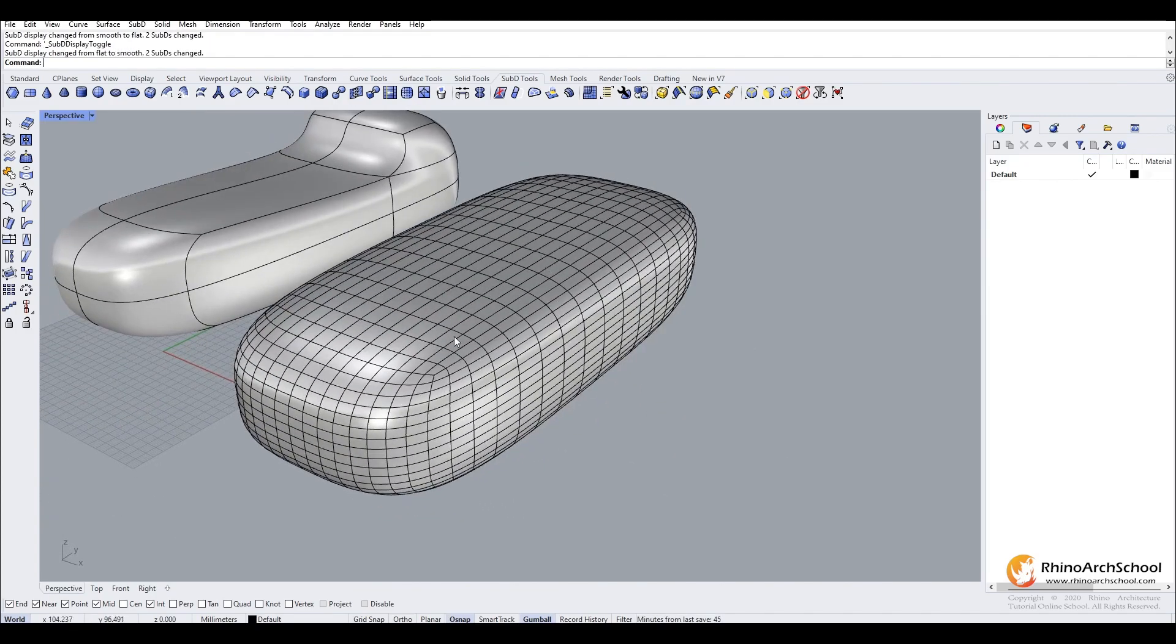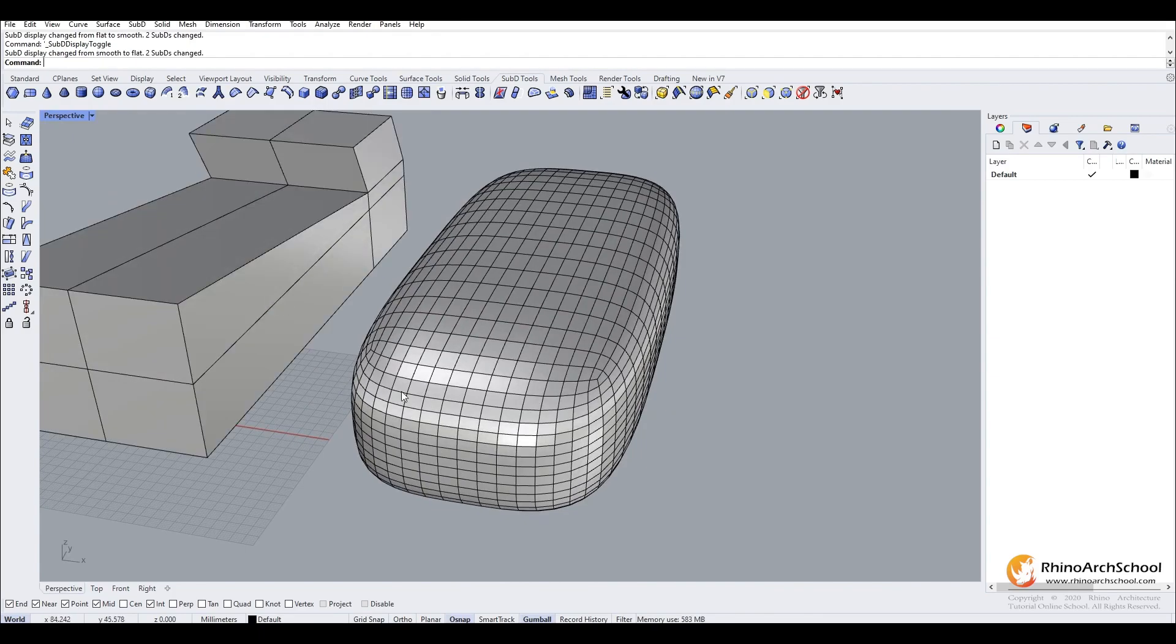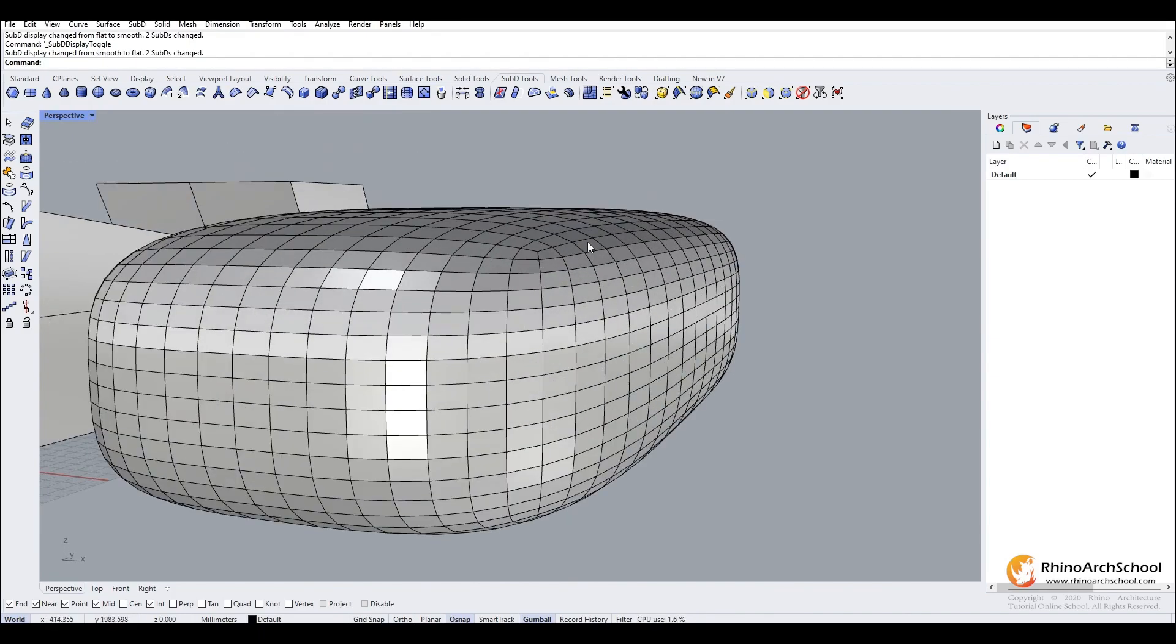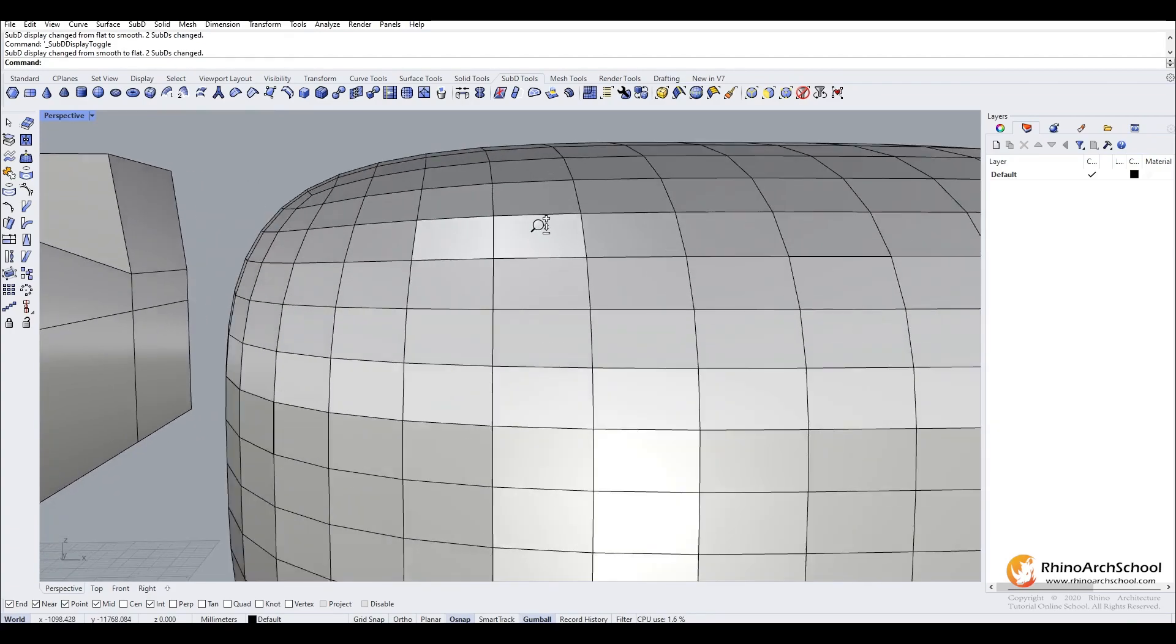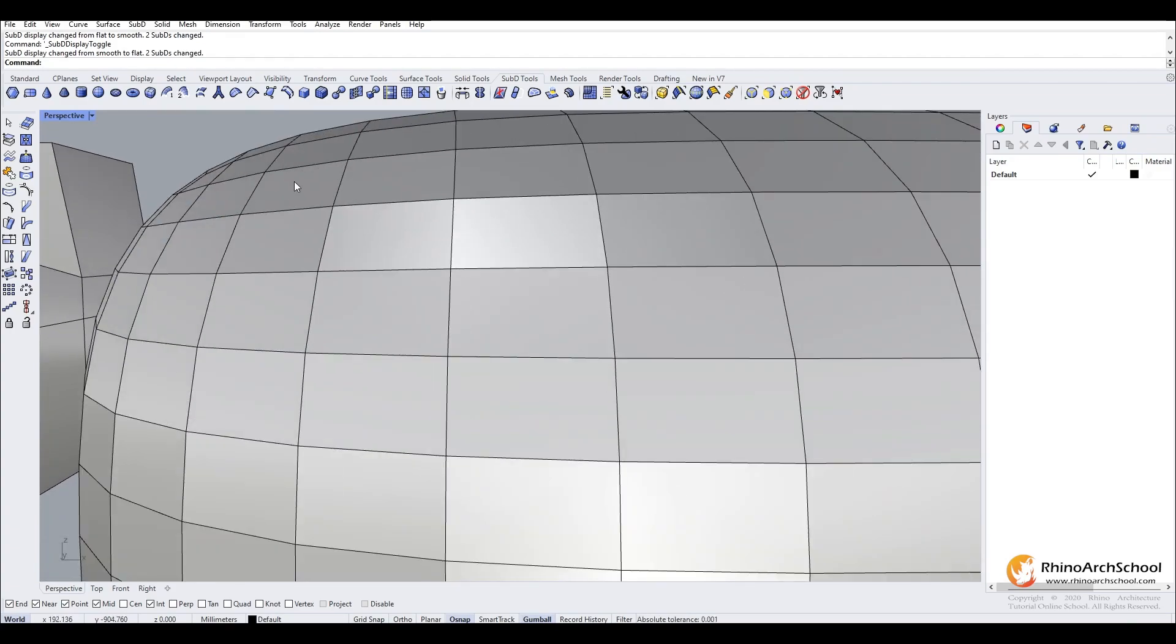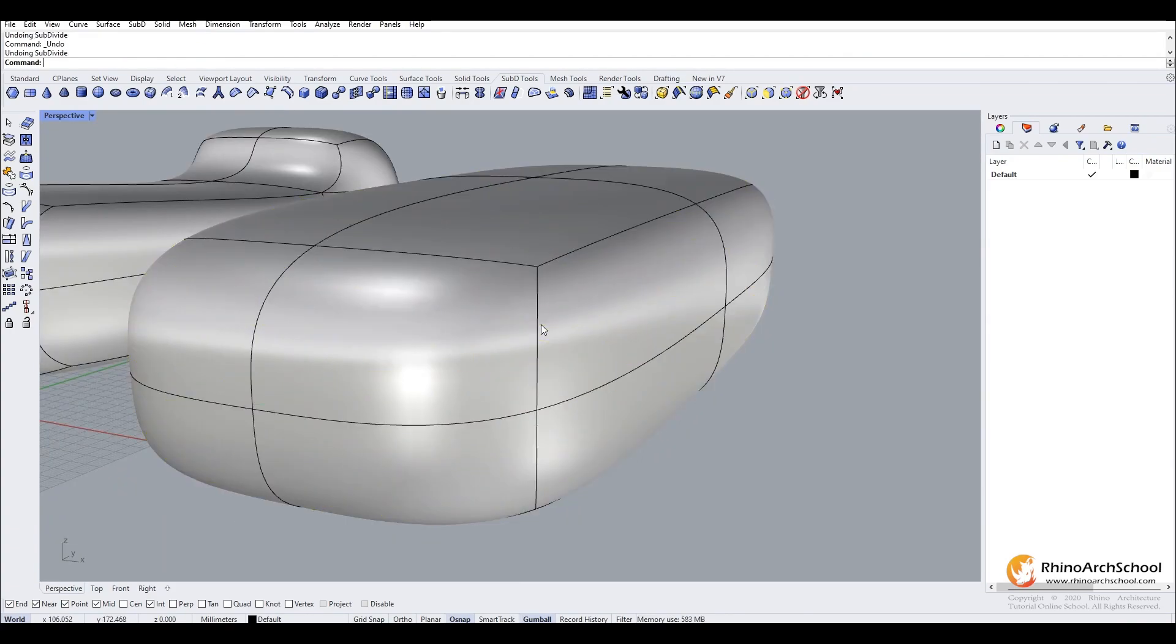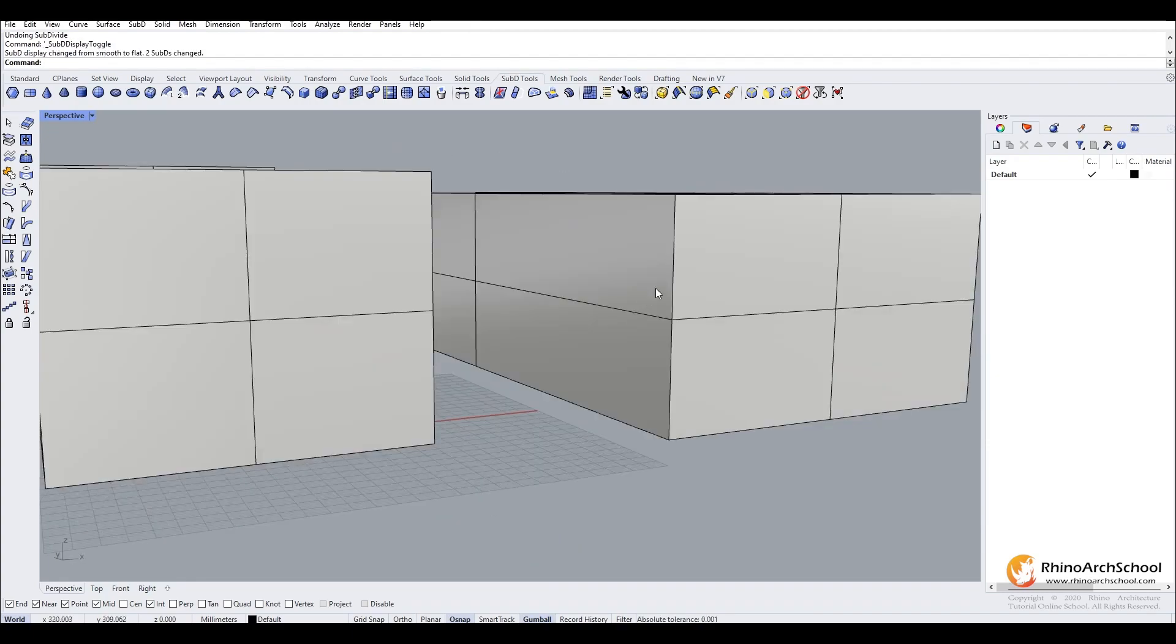You see because we have added so many subdivisions, when we switch to flat view, it is now holding its shape. Because there are so many subdivisions, if you CTRL Z back to our simple organic form, when we switch to flat view, it is flat again.